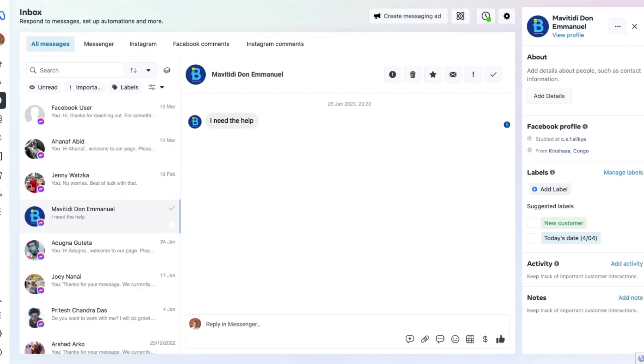Hey everyone, it's Stuart here, and in today's video we are going to show you how to find your Facebook page and Instagram profile messages in the Meta Business Suite.